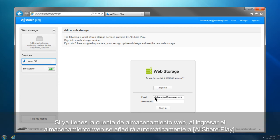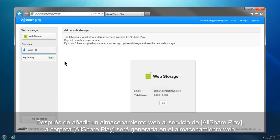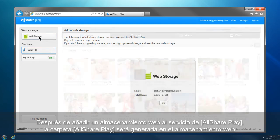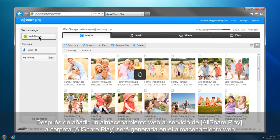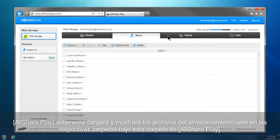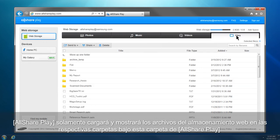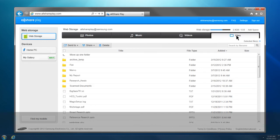If you already have a web storage account, sign in, and the web storage will be automatically added to AllSharePlay. After adding a web storage to AllSharePlay service, an AllSharePlay folder is generated in the web storage. AllSharePlay loads and shows the files of the web storage in the specified folders under this AllSharePlay folder only.